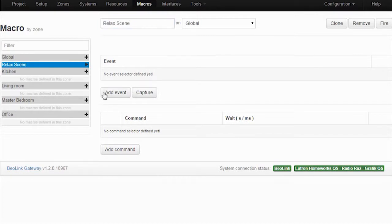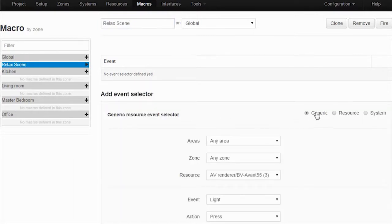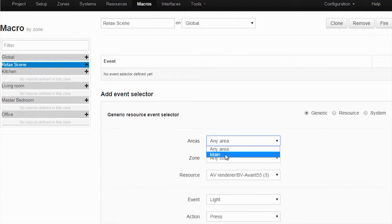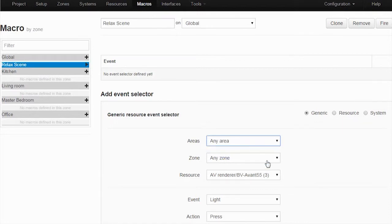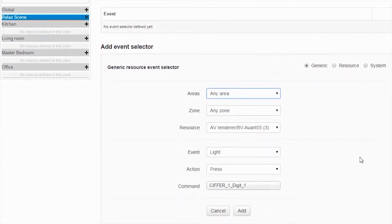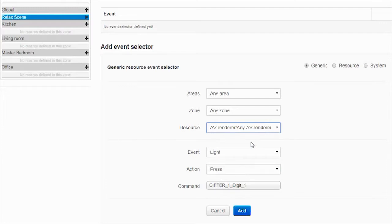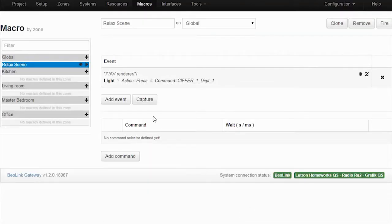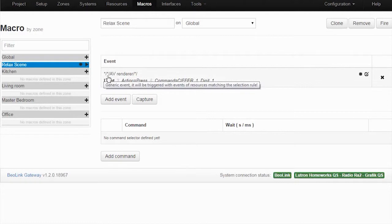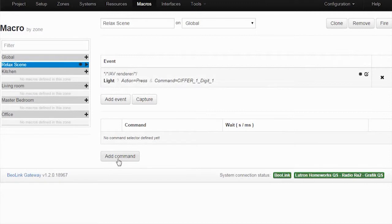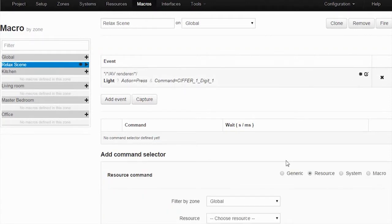So how do I have to do that? I have to add the event and I have to select generic. I'll choose any area - I could also trigger and filter it by a certain area, a certain zone, but for this one I want it to be generic and to be valid across the whole house. So any area, any zone, and then I'll choose any AV renderer. So whenever I send a light press cipher one - any area is marked by a star, any zone marked by a star as well, any AV renderer is also marked by a star - when that receives a light one, then what do I have to do?